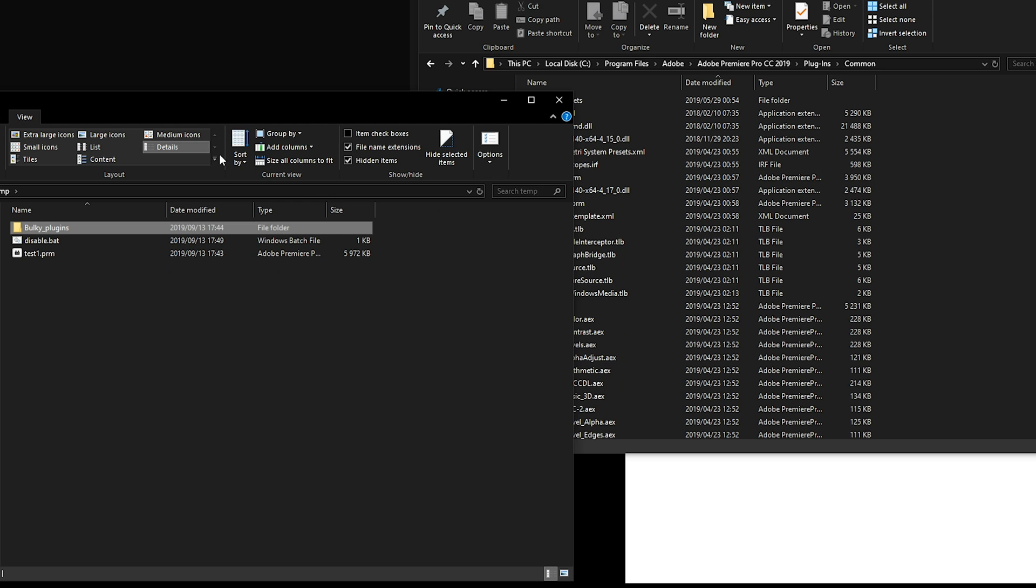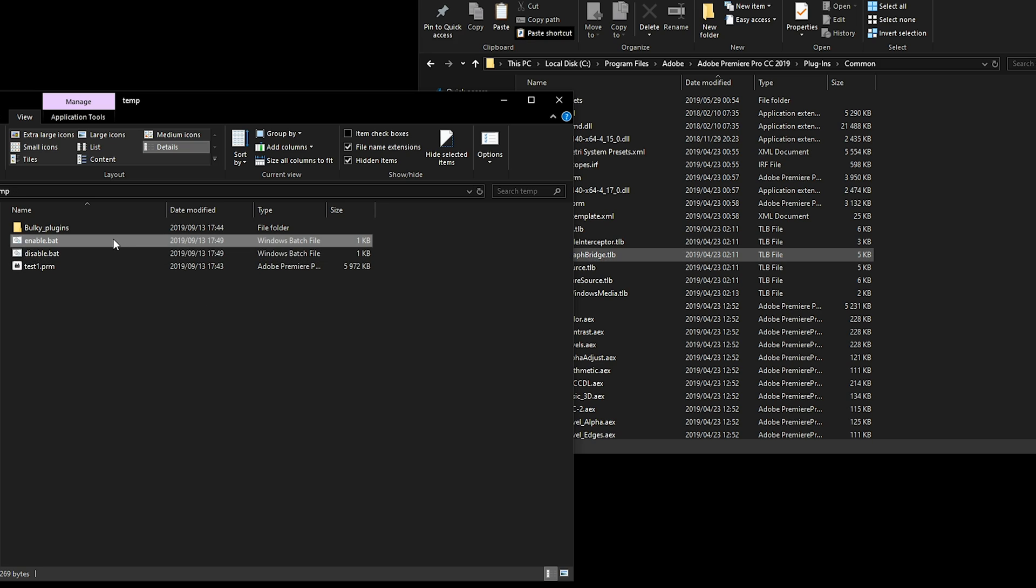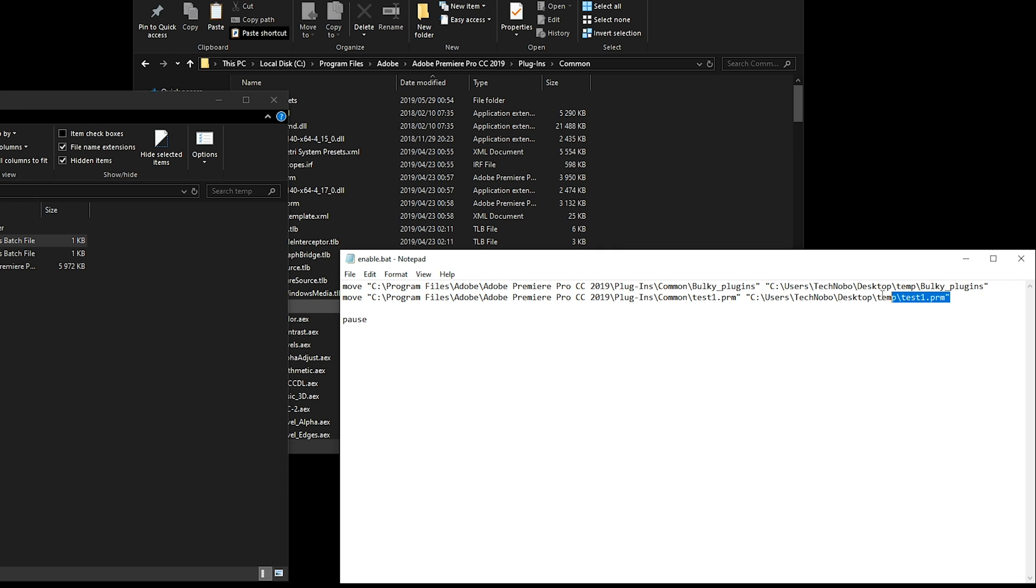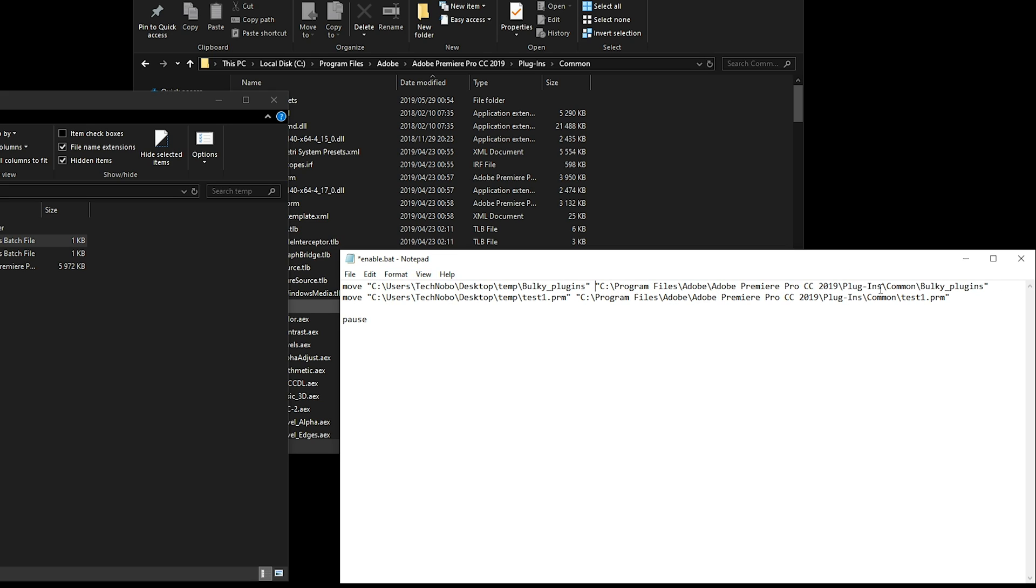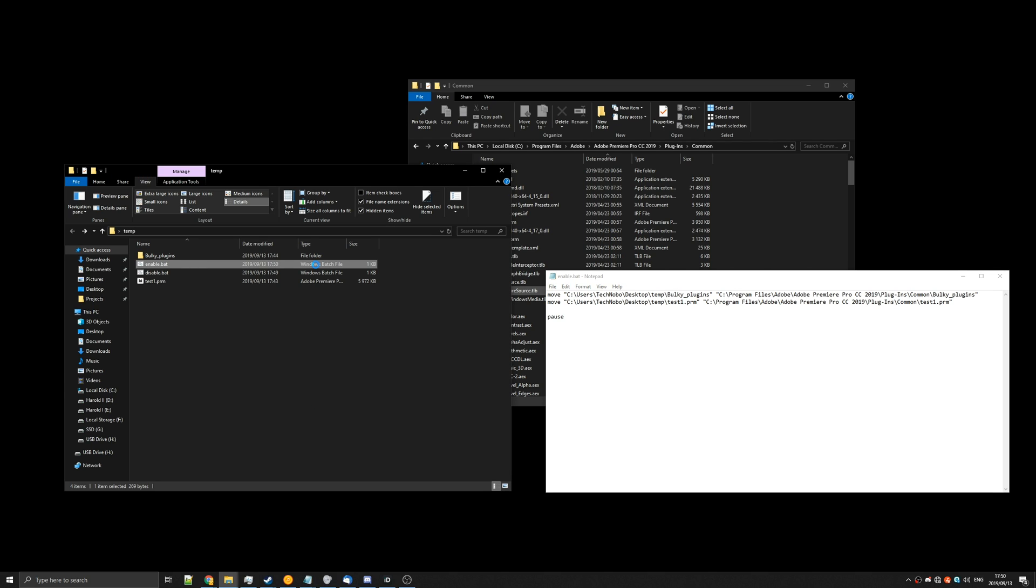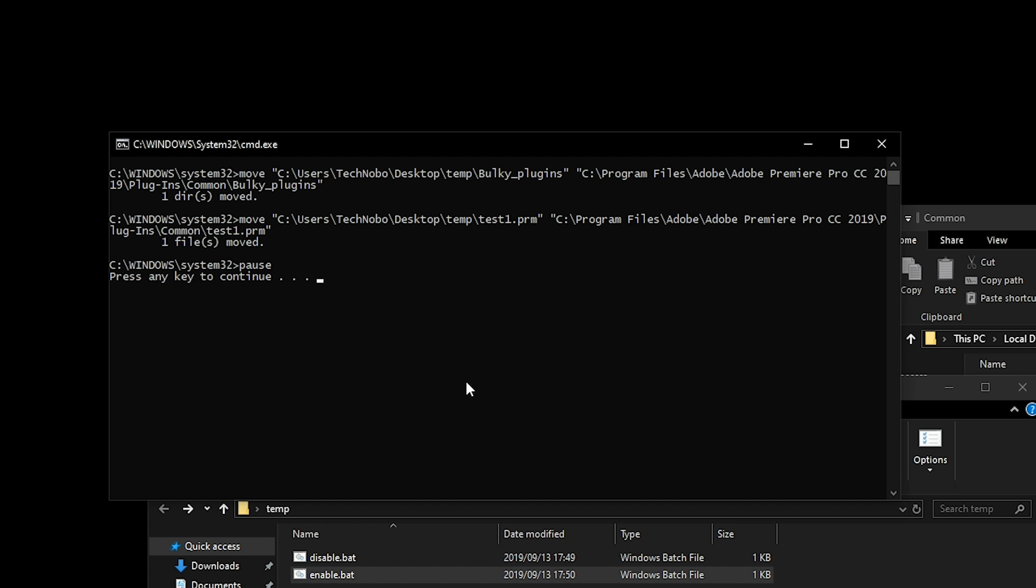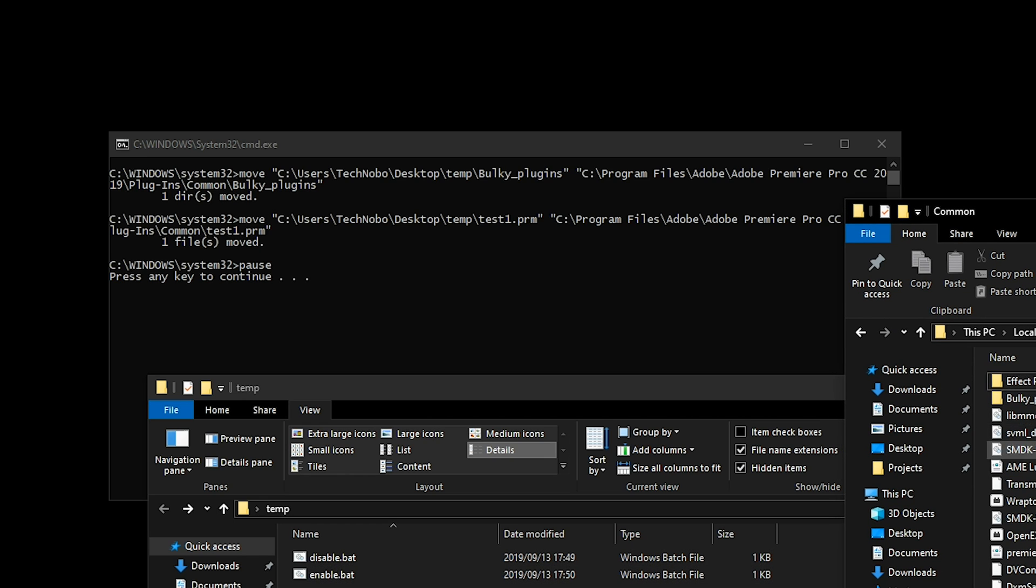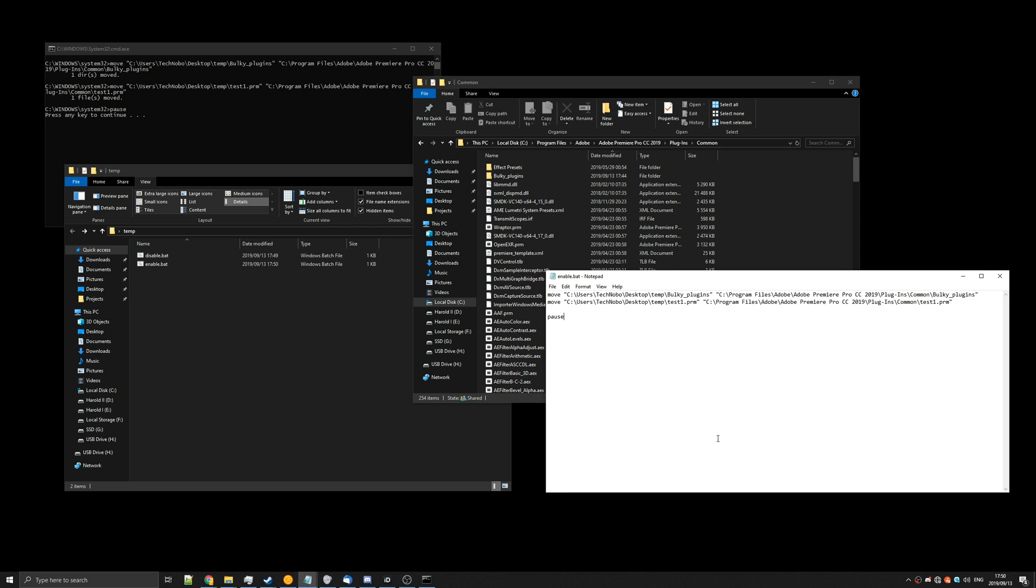Now to get them back, all we need to do is simply copy and paste disable.bat and name it enable. Then we'll right click, edit, and we'll swap around the sets of inverted commas like this. That way when we right click, run as admin, hit yes when prompted, they'll move out of the temporary folder and back into here. Super simple.